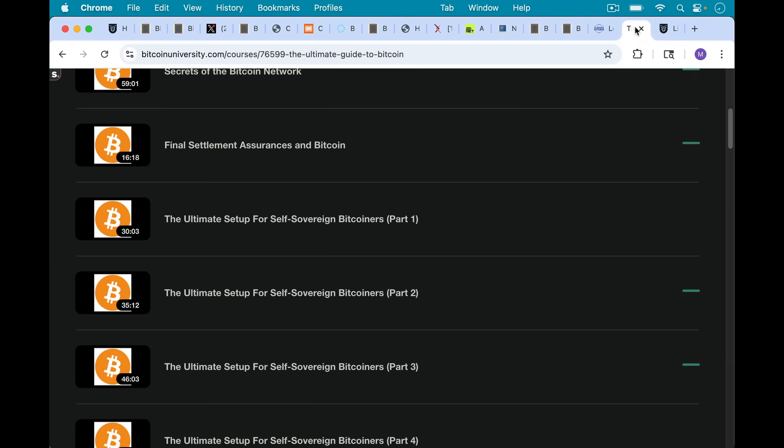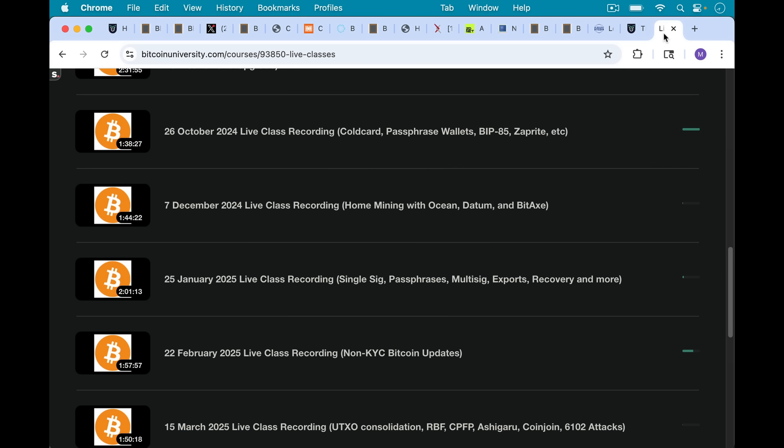And if you want a little bit more handholding, it's very easy to set up a cold card. It's very easy to set up a Blockstream Jade hardware wallet. But if you want a little more handholding, I've updated my course and I have a number of lectures on this as well as the recorded live classes.